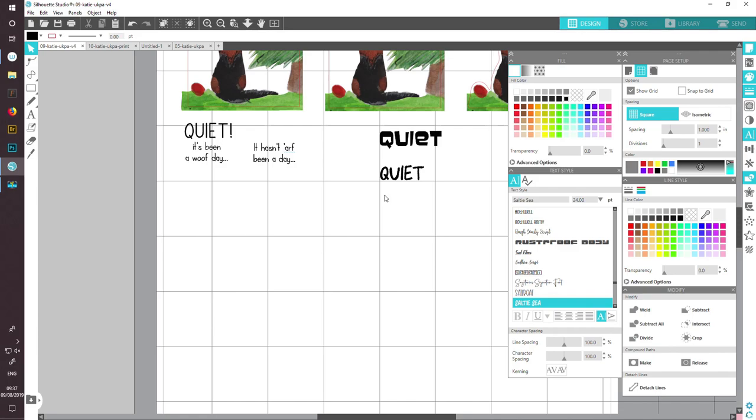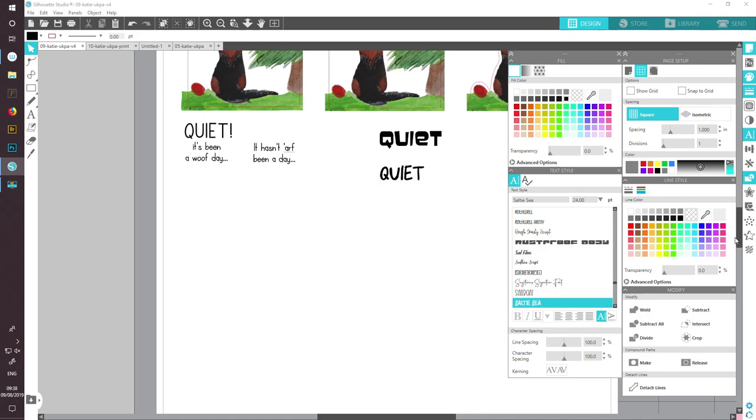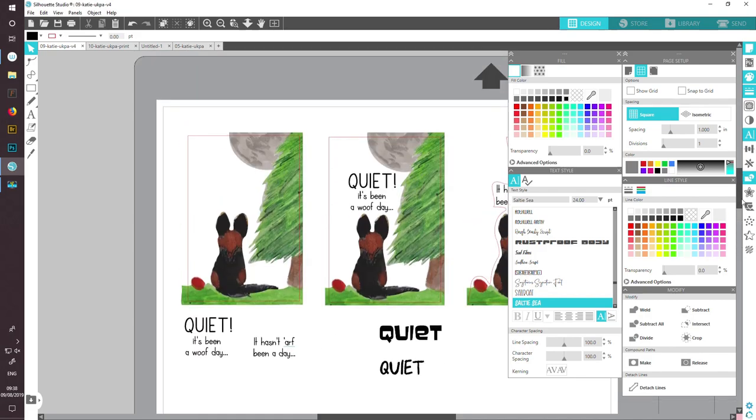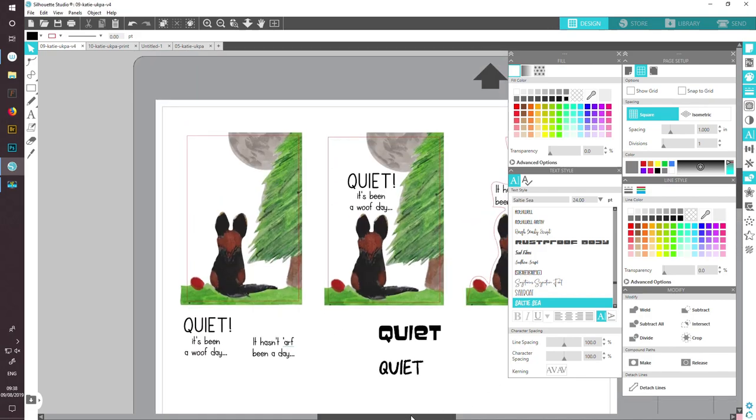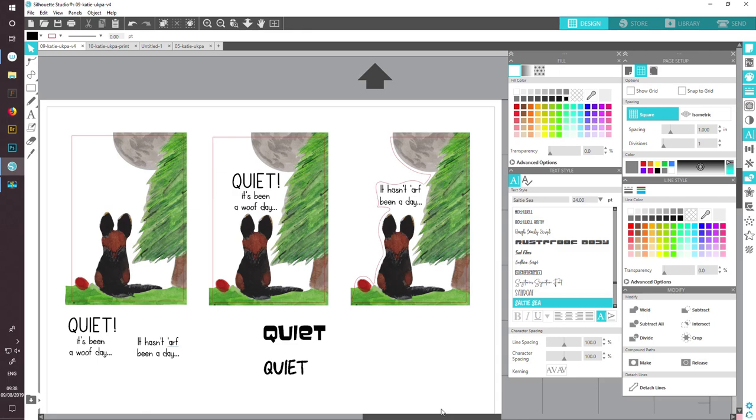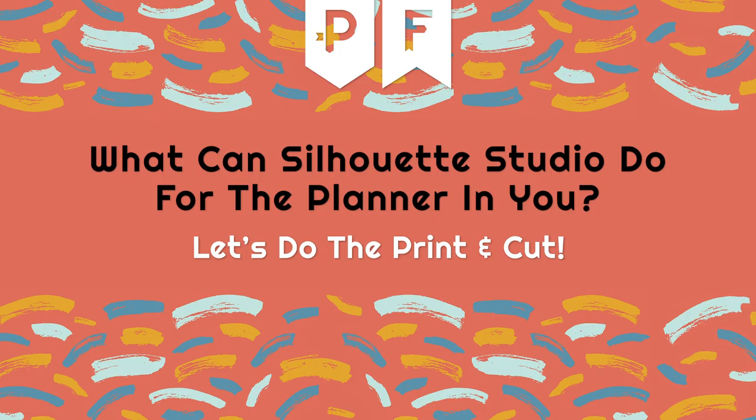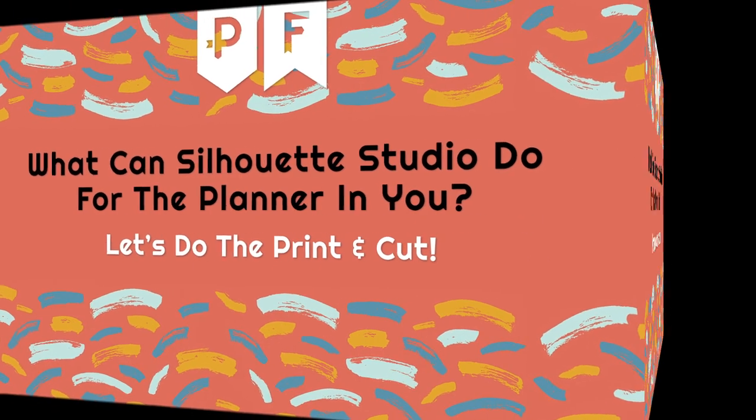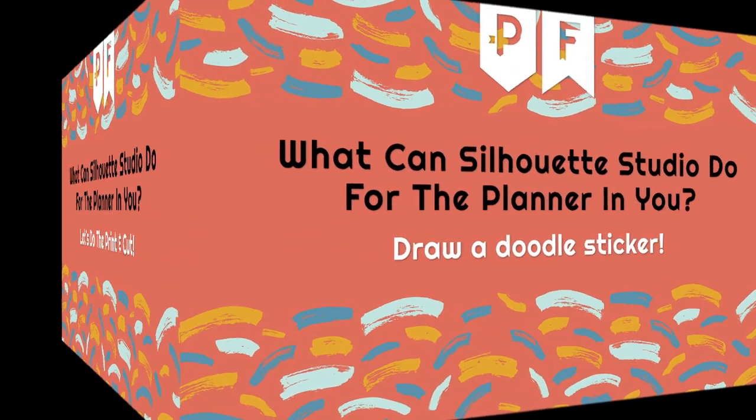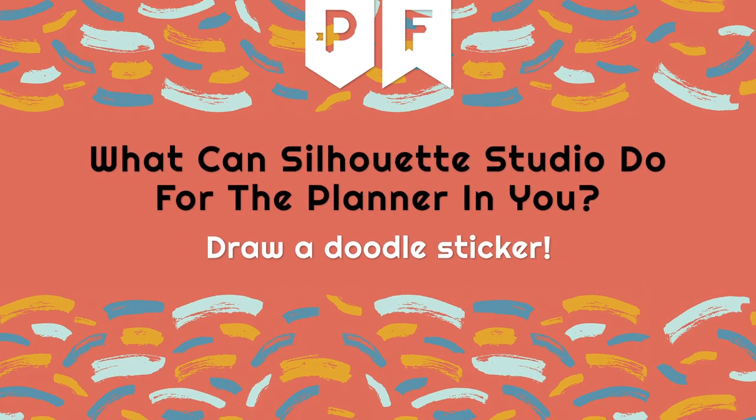Once you've added your text and such things, it's time to set this up for printing and cutting. I've decided to put all the print and cut information into one video, and you'll be able to find that on this channel at the end of the series. But in the next video, we're going to look at drawing a doodle. I'll see you there.